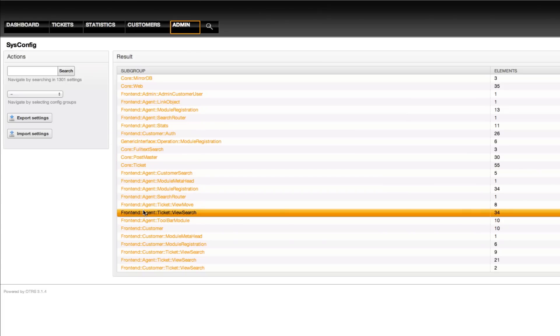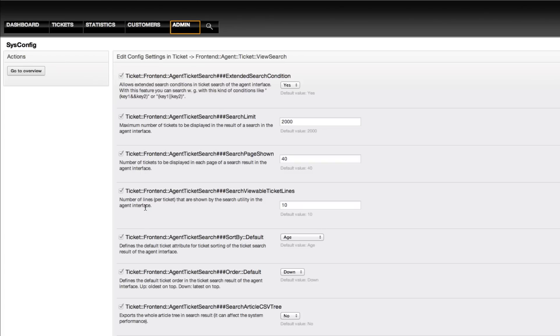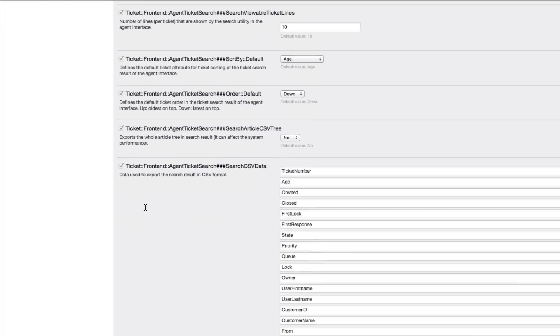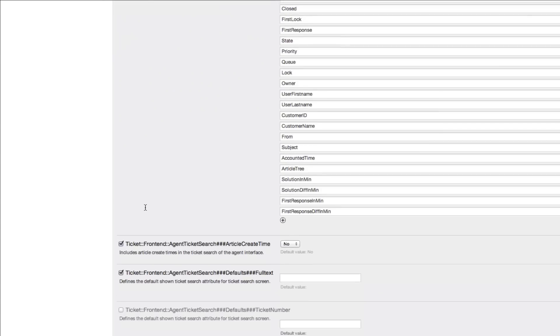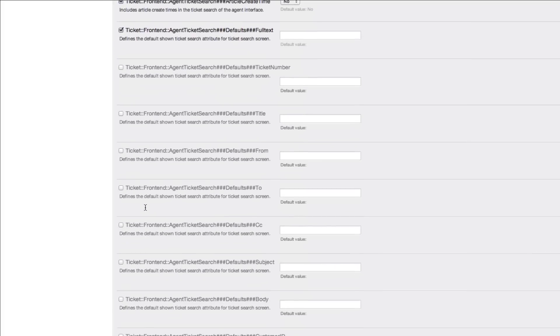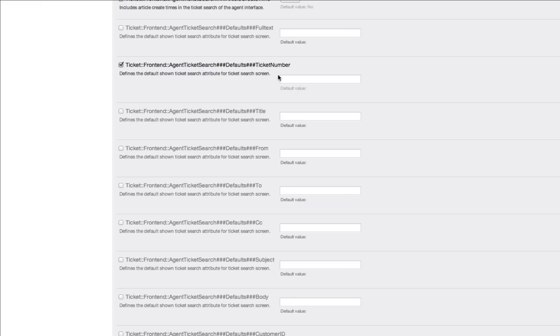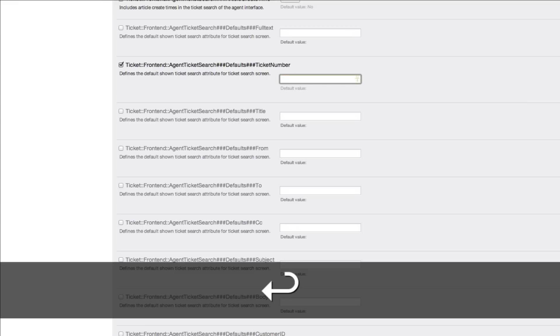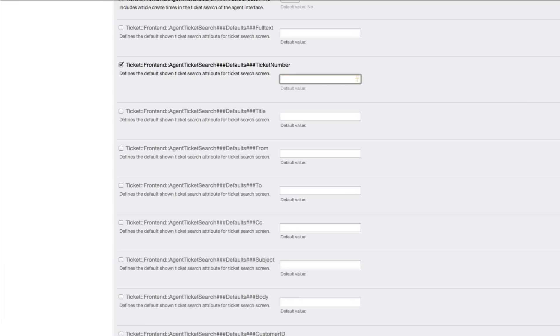By clicking on this option and scrolling down, you'll start to see where the options become available: ticket front-end agent ticket search defaults ticket number. So, if we want to just have our ticket number, we can activate that and deactivate the full-text search. We can just click in any of these fields and hit enter. We don't have to scroll all the way down to the bottom.